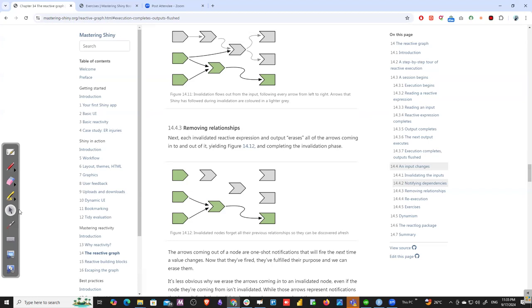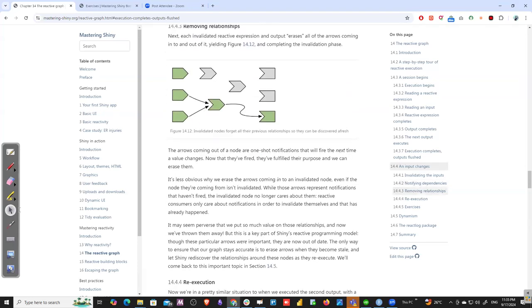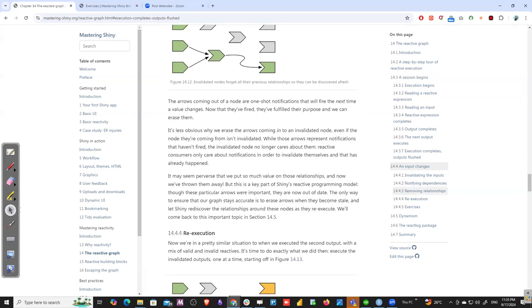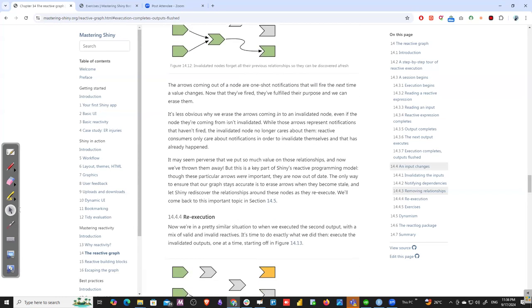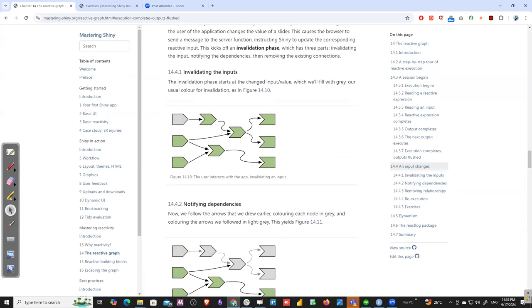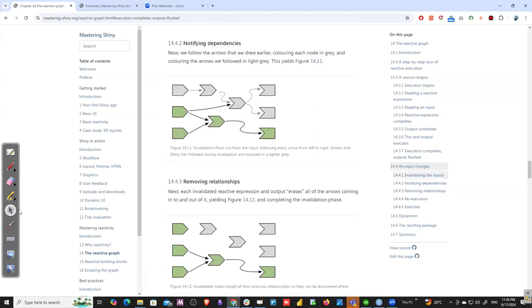The relationships, simulated as arrows, hold records of old values. Now that the source of truth has changed, those relationships are out of date and need to be updated — we create new ones with the new input values. It may seem wasteful to erase relationships we worked so hard to build, but this is a key part of Shiny's reactive programming model. So the three steps of invalidation are: invalidating the input, notifying dependencies, and removing relationships.